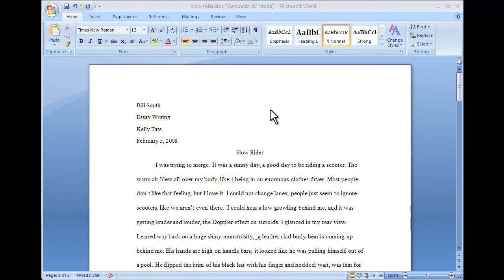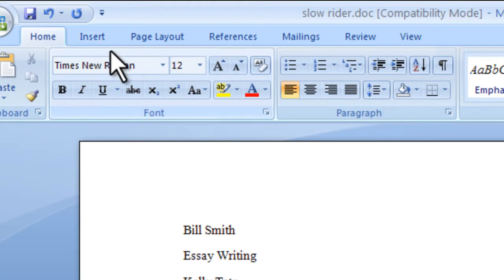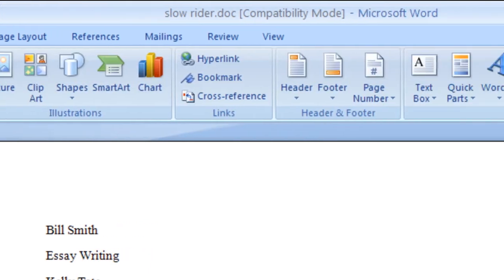In this tutorial, I'm going to show you how to create page numbers in Word. First, switch to the Insert Ribbon menu.